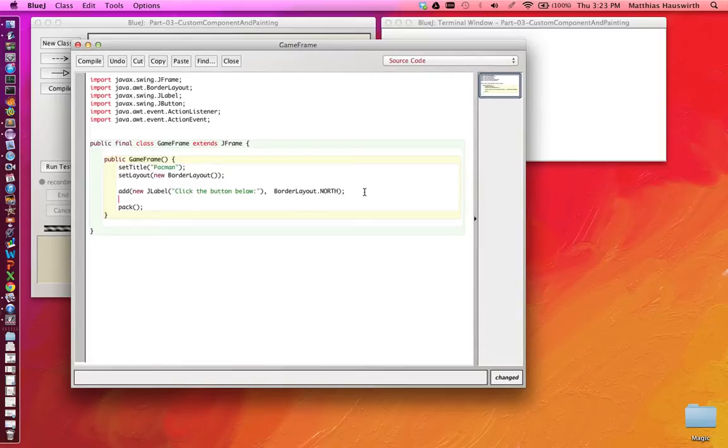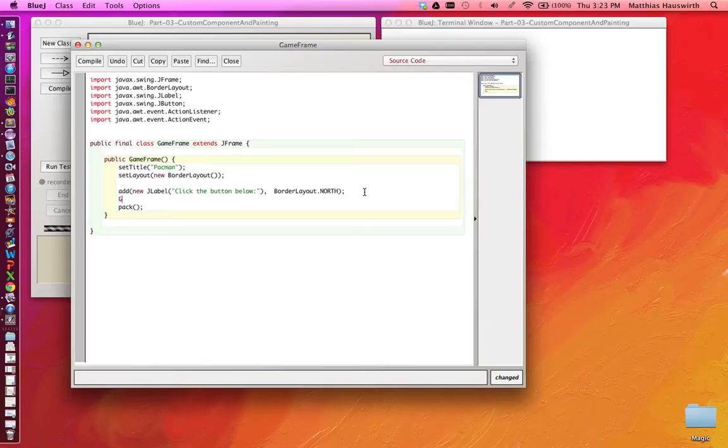So a custom component which you can draw where you will see a Pac-Man. This is not much different from a JButton. We just create our own class instead of JButton. Let's call that GameCanvas.